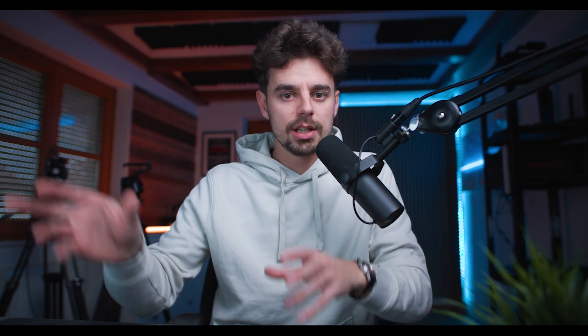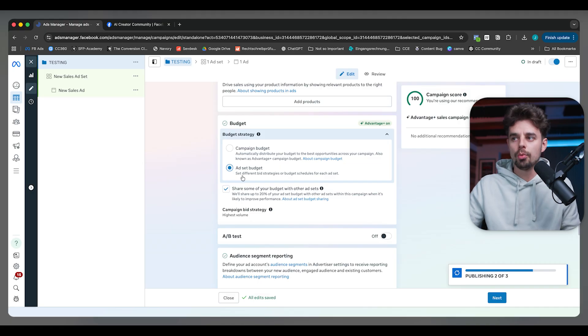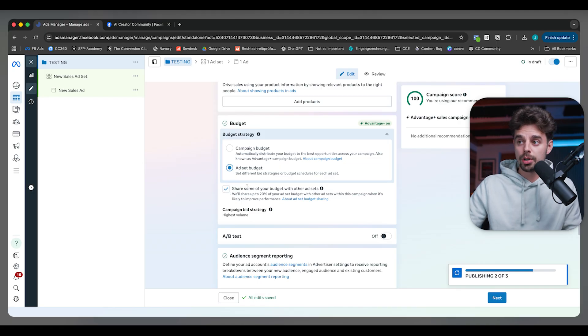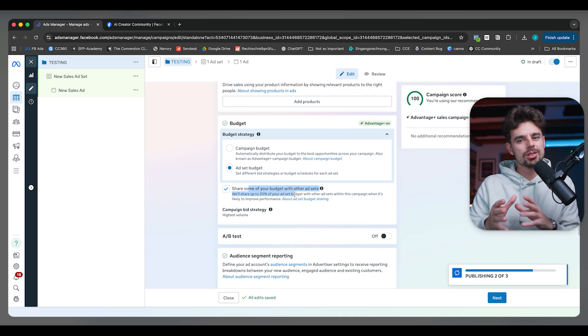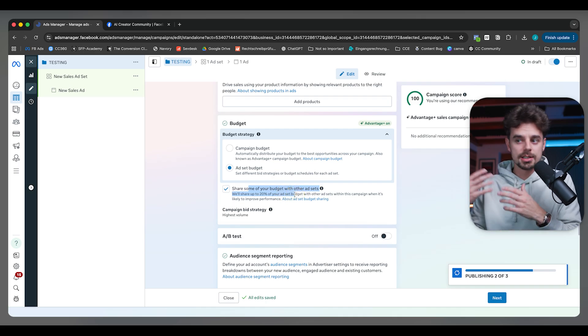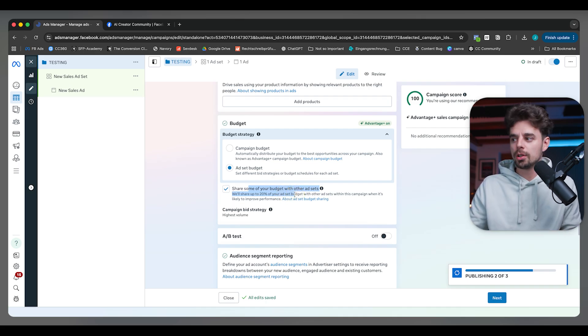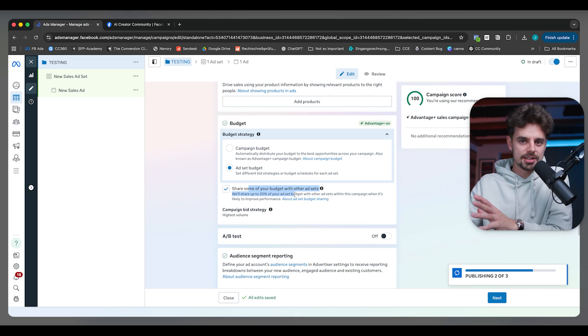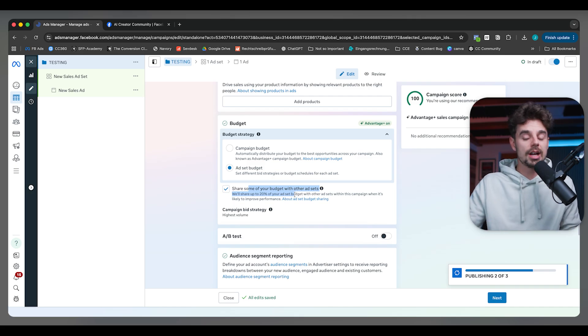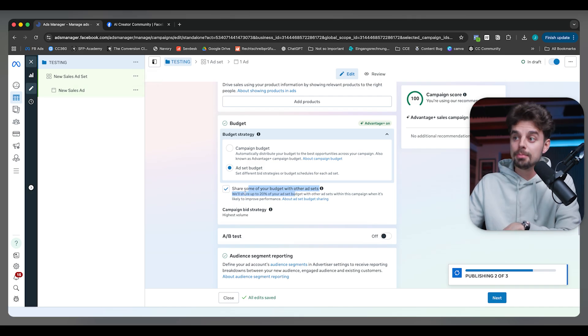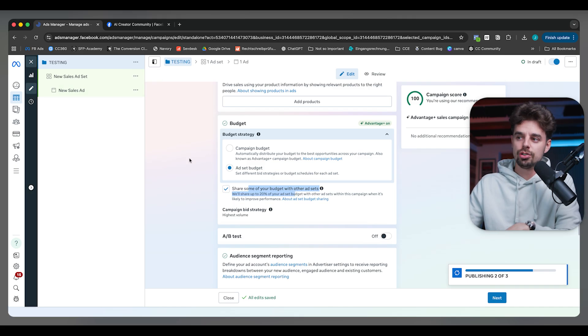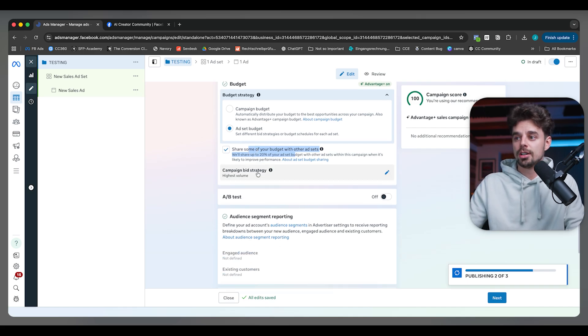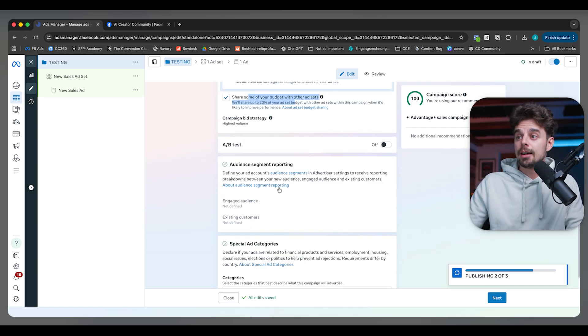That way I have more control and can test what I want to test, whether it's different geographical regions or different creatives. I do like to have this toggle on where I still want to give Meta more control because the AI is just so good already that I actually trust it more compared to how it was in the past. But when it comes to the testing campaign, this should be ad set budget optimization.